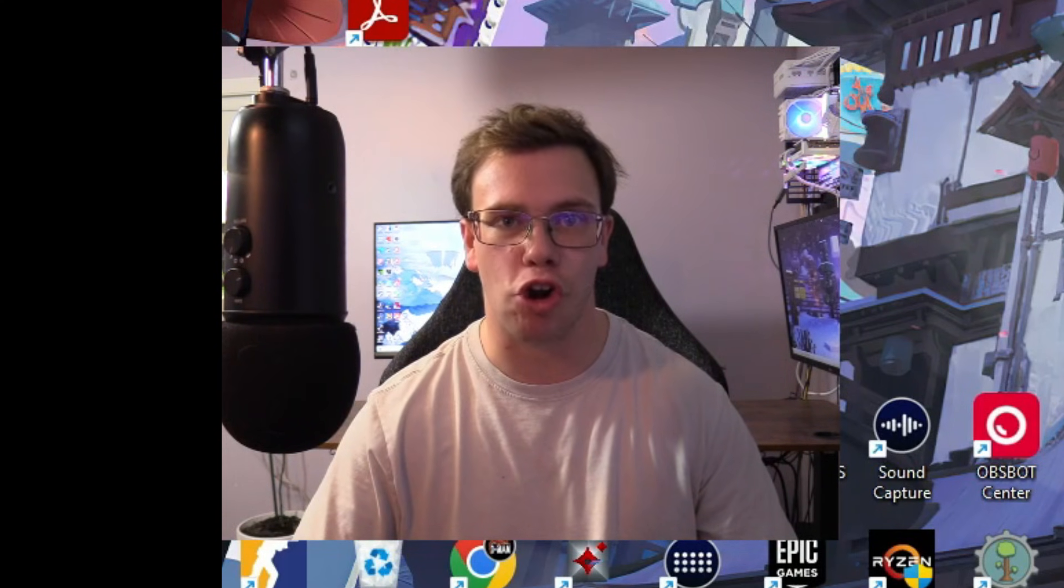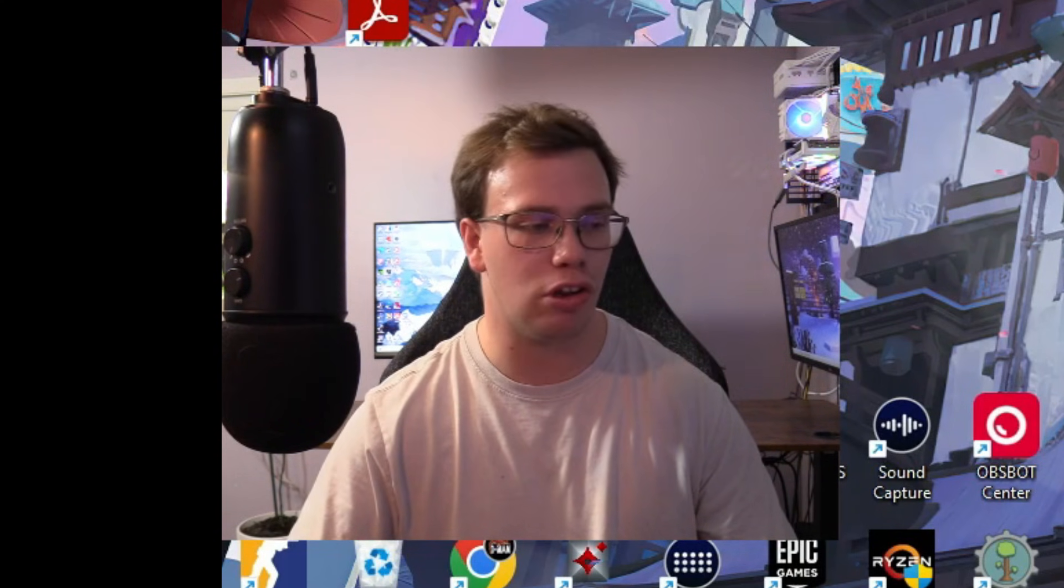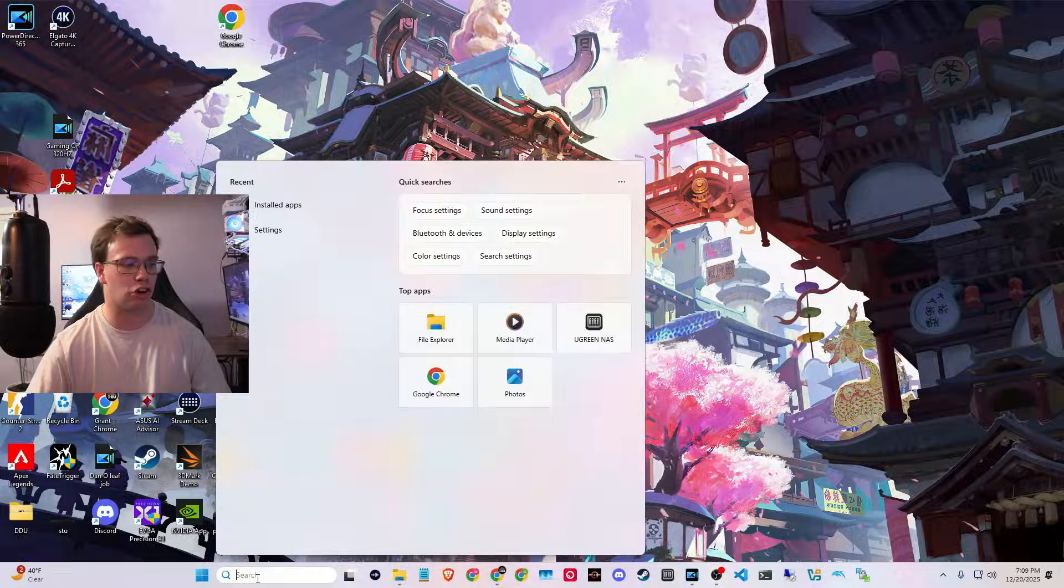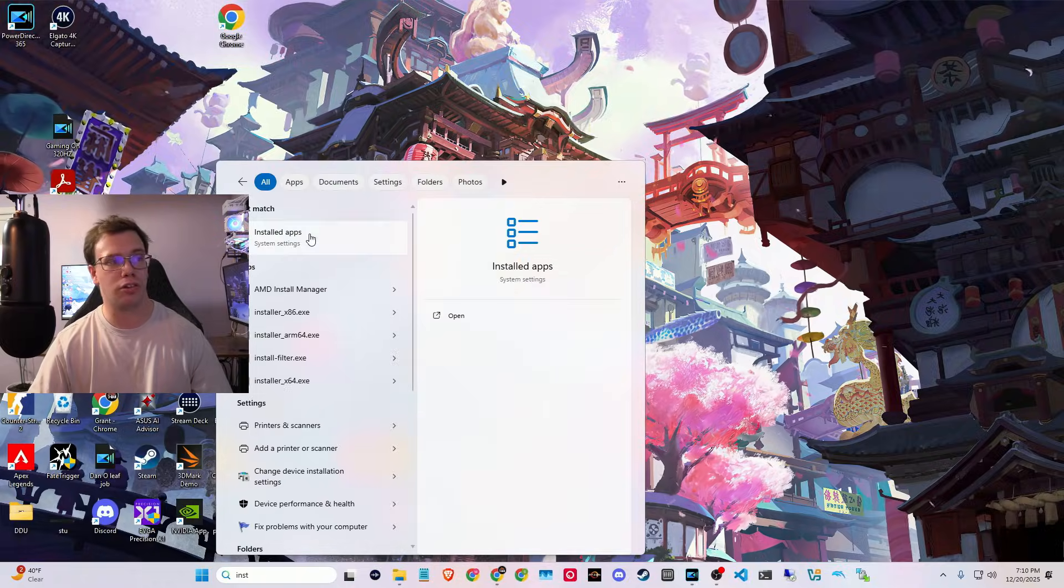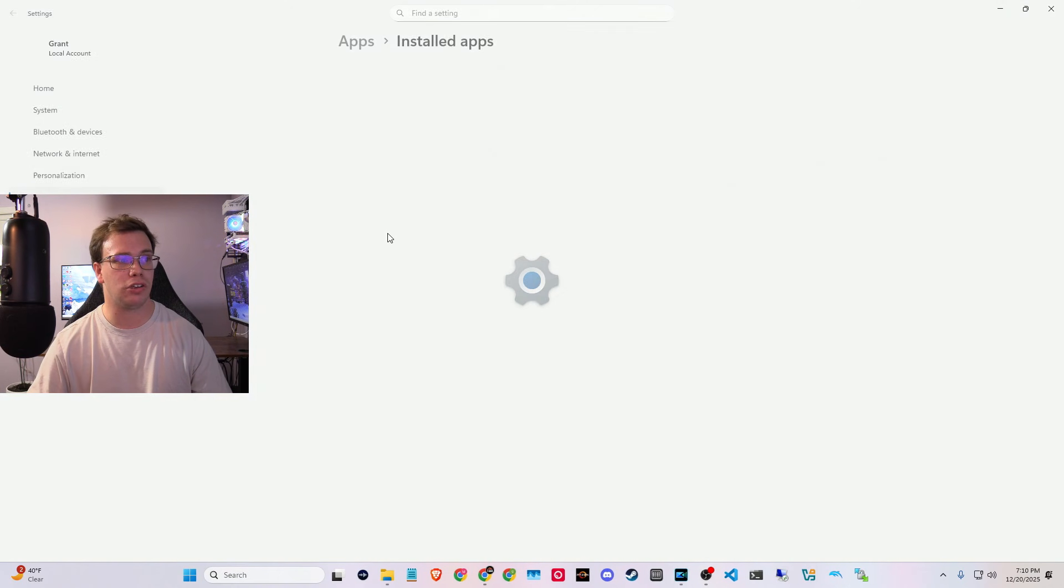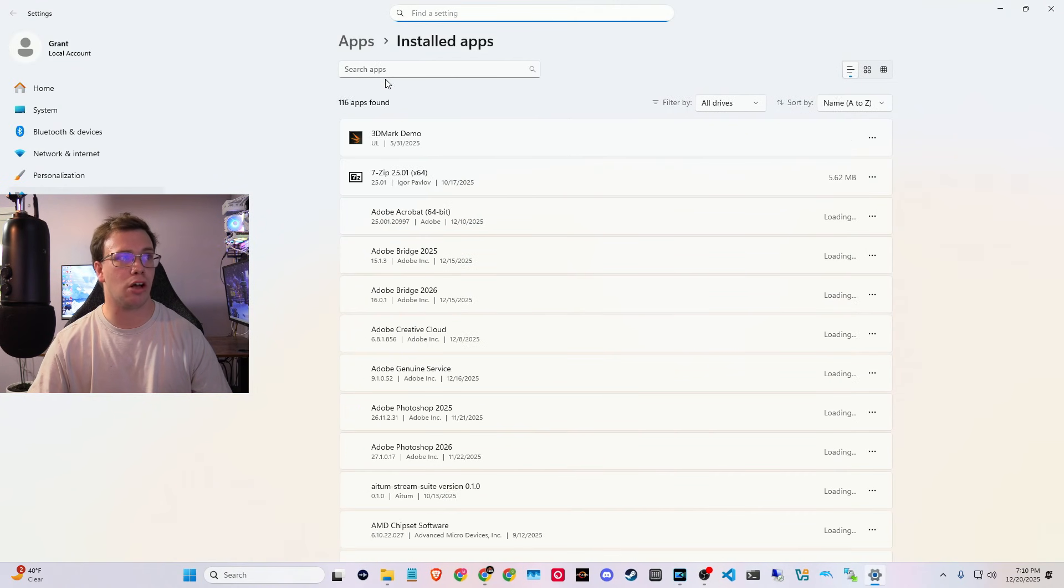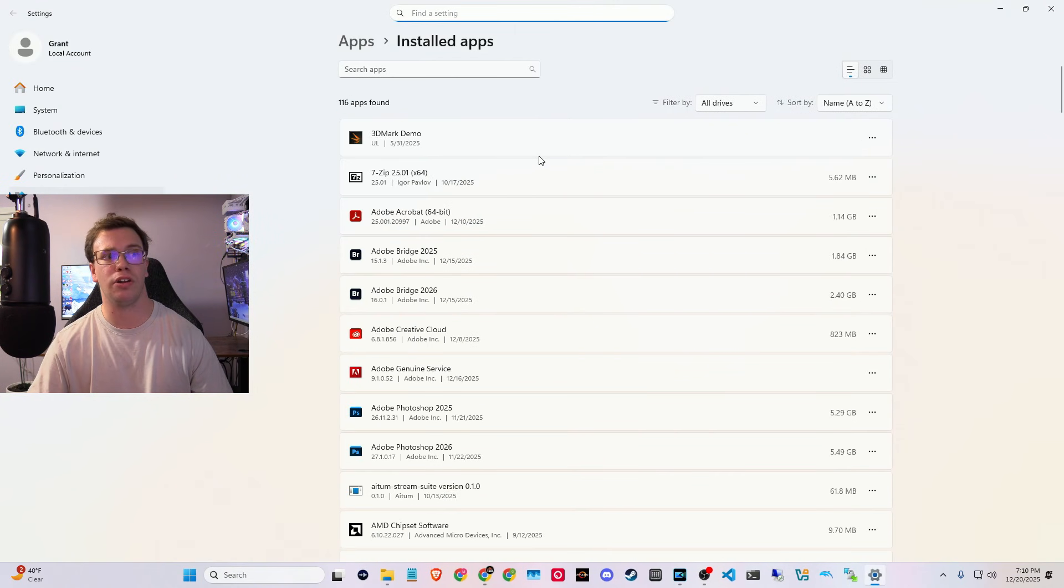what you want to do to make sure Copilot is uninstalled is look up on your search bar, installed apps. So once you see this pop up, all you have to do is click on it. And once you're in here, you can look up all the installed apps on your computer.